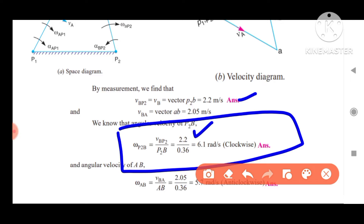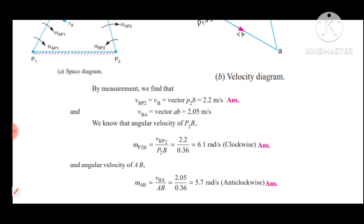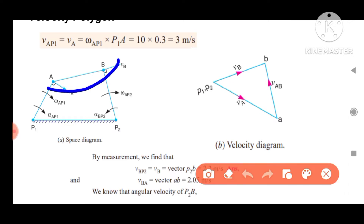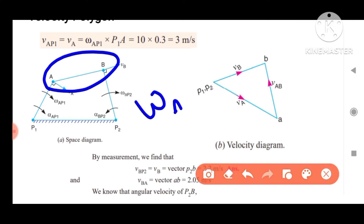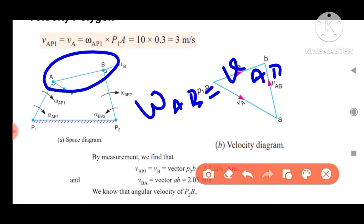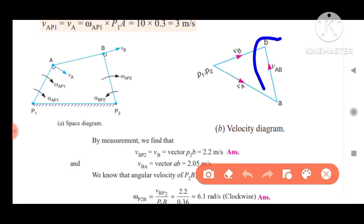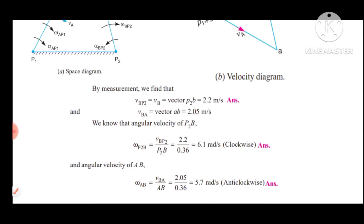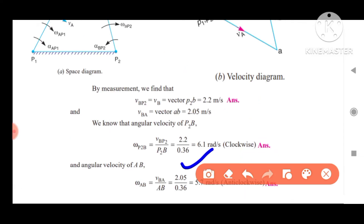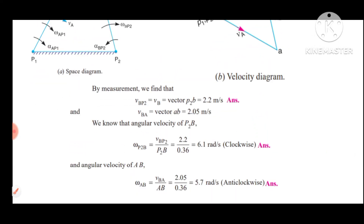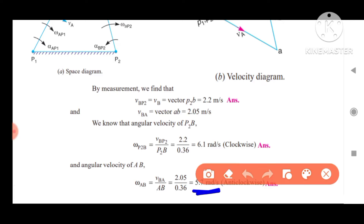The answer is 6.80 rad/s. Now the angular velocity of link AB. That is omega AB equals VAB divided by AB. If we know the velocity of AB, we can write the angular velocity of AB. The vector BA is measured — we measure 2.05 m per second. AB is 360 mm, which is 0.36 m. Applying the formula, omega AB is 5.7 rad/s.